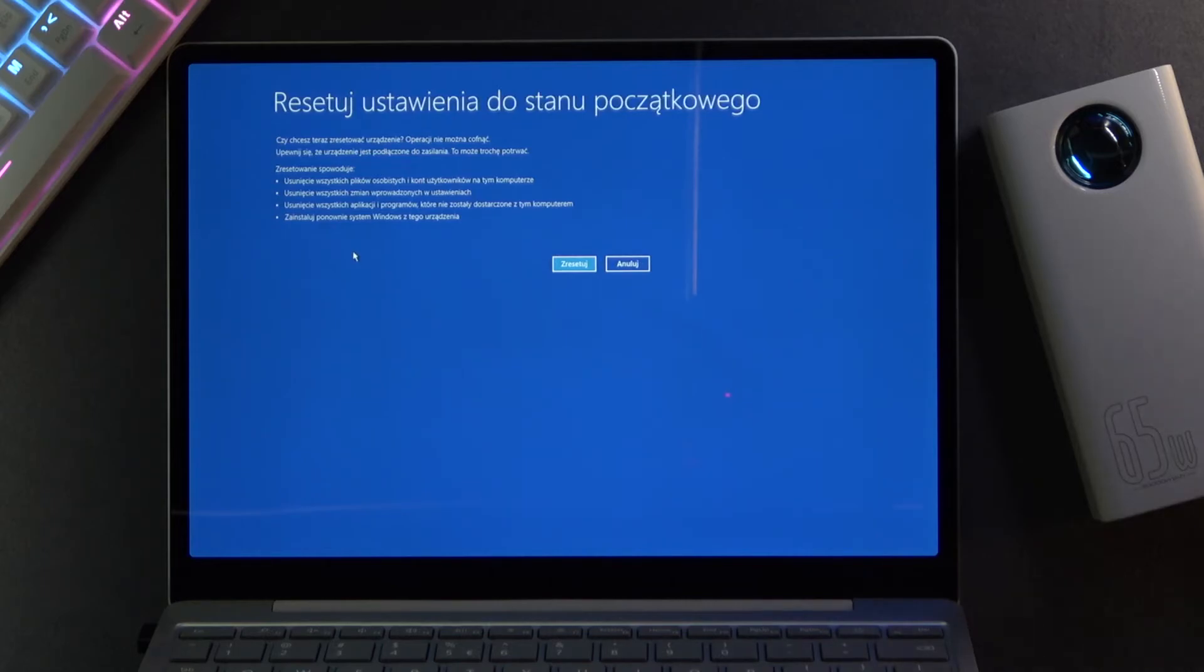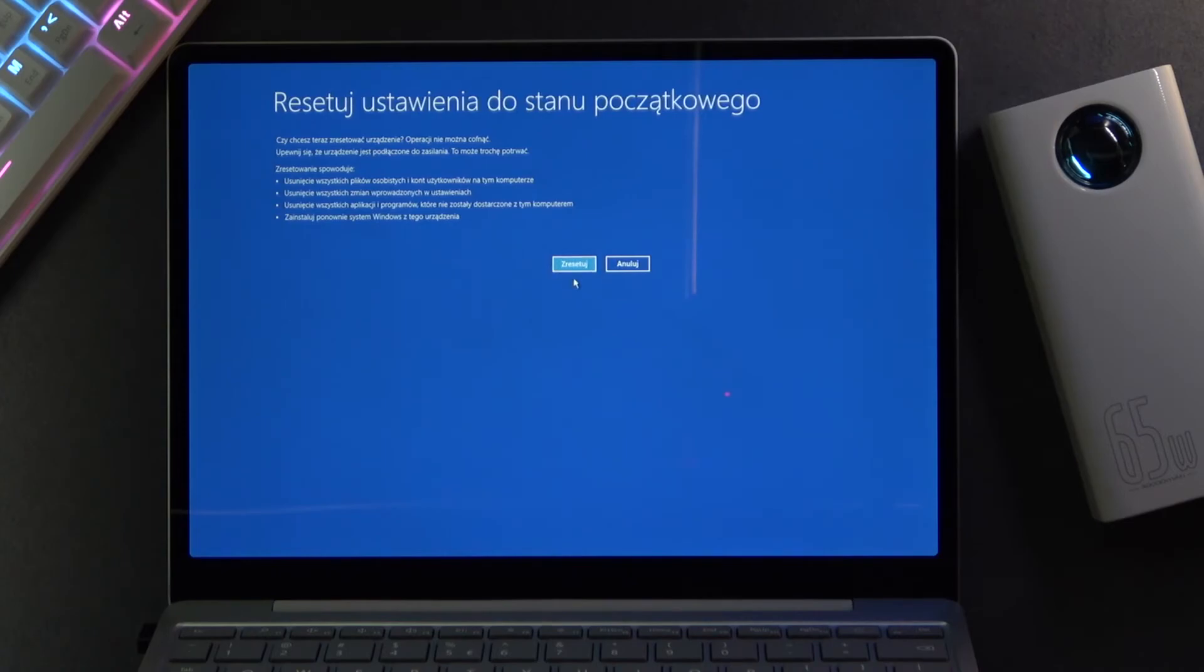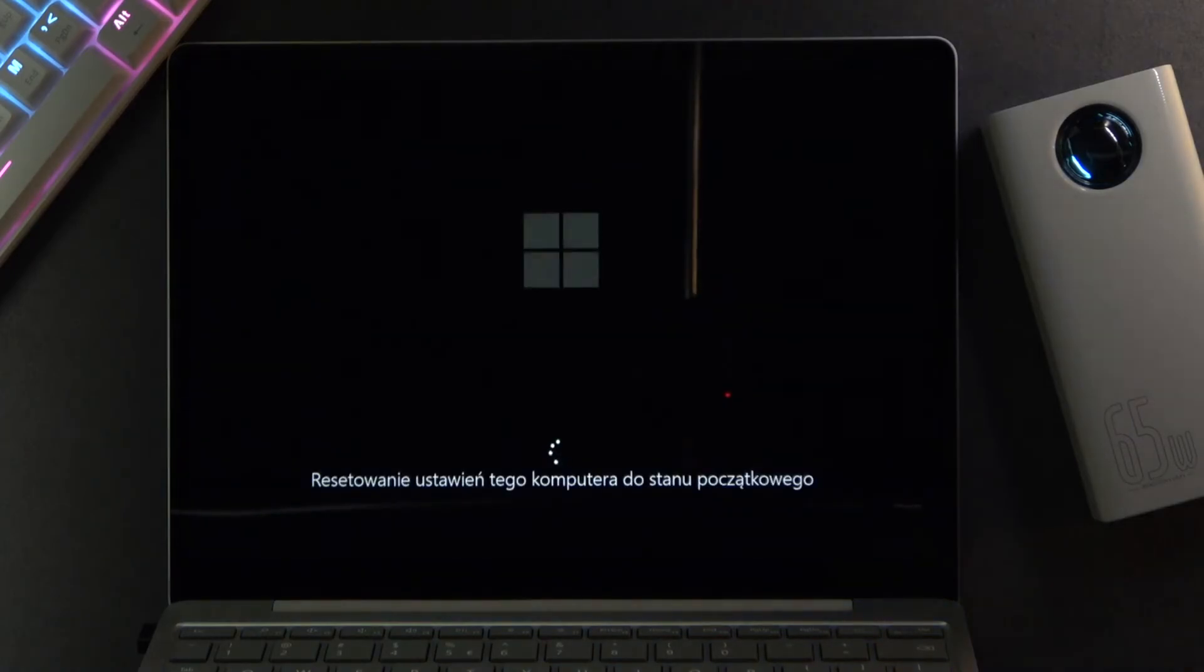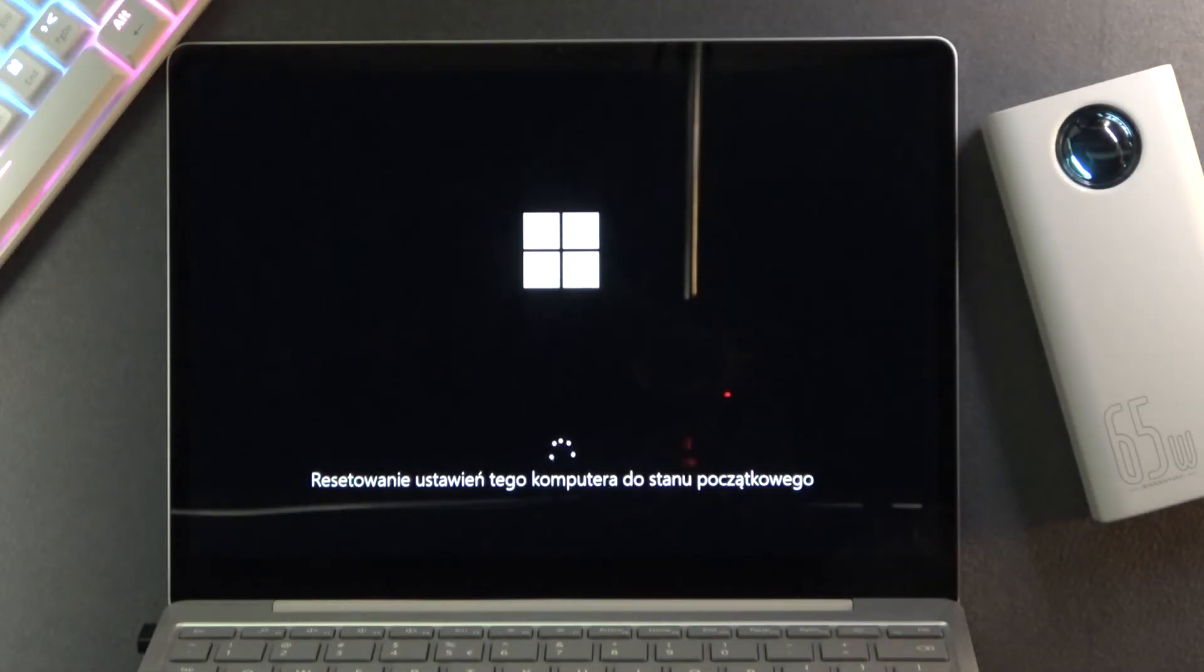Now it's asking me again if I want to do this, so I'm gonna select the button right here, reset, to confirm it.